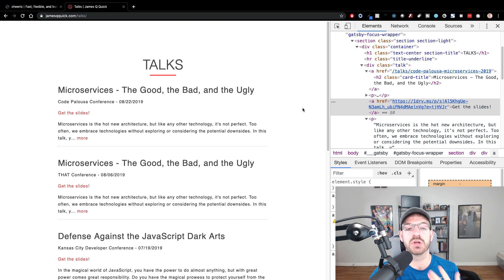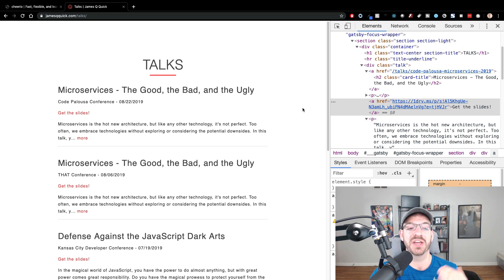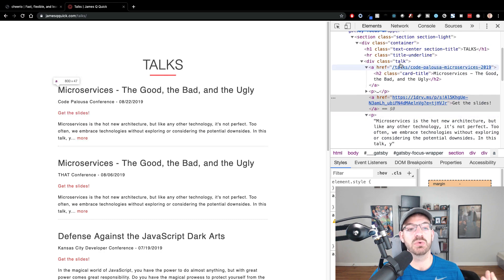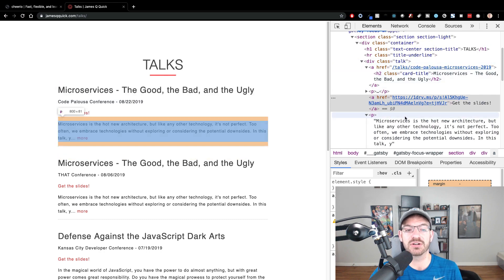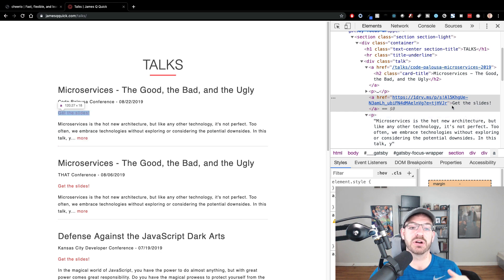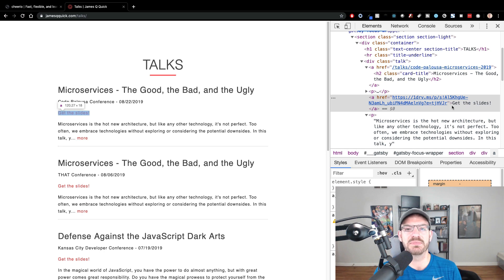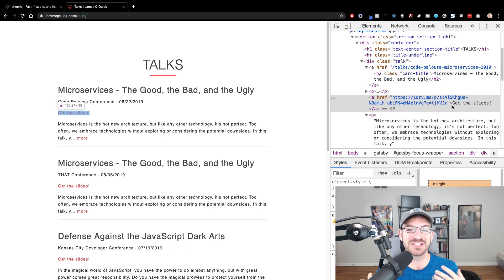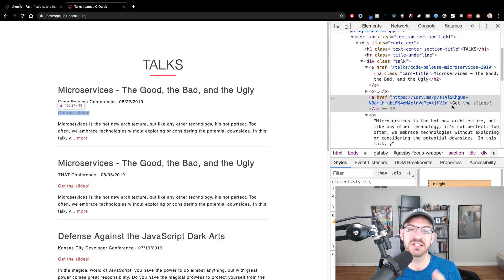One thing to keep in mind if you go the web scraping route: if that website changes its HTML, that might break the way you're parsing through the data. For example, if I added a third anchor tag, the slides link would no longer be the last anchor tag. So you might need to periodically check that your data still looks correct. But in general, you have the ability to take information from an HTML page, scrape it, and do whatever you want with it. That's going to wrap up this video on web scraping in Node using Cheerio. Hope you enjoyed it!